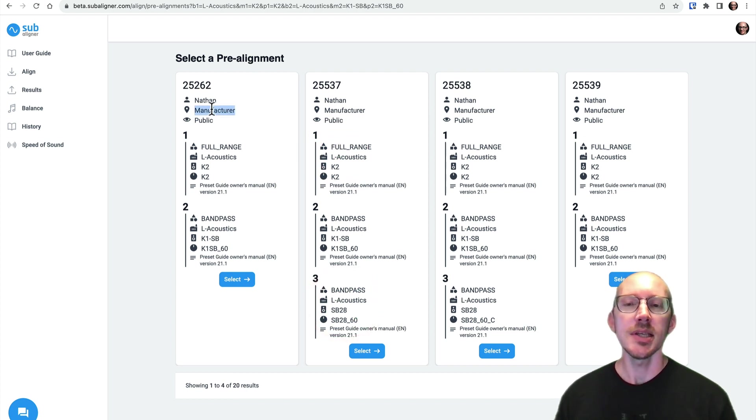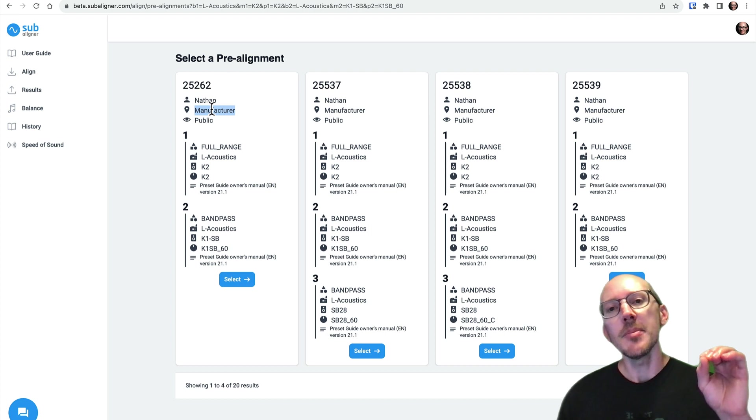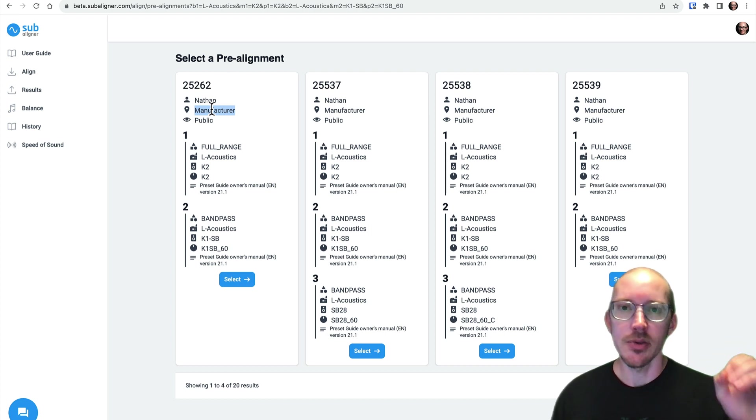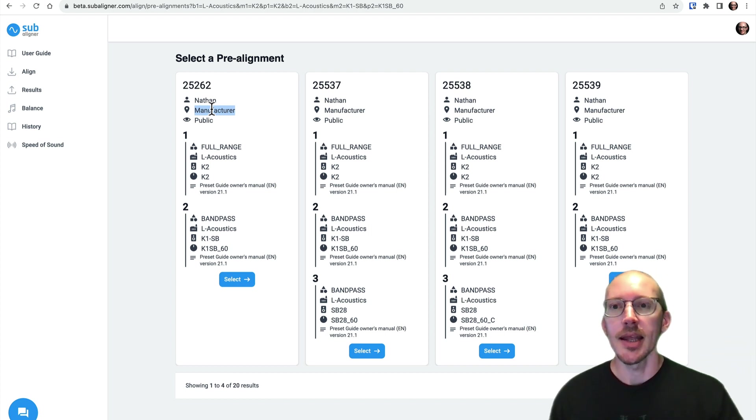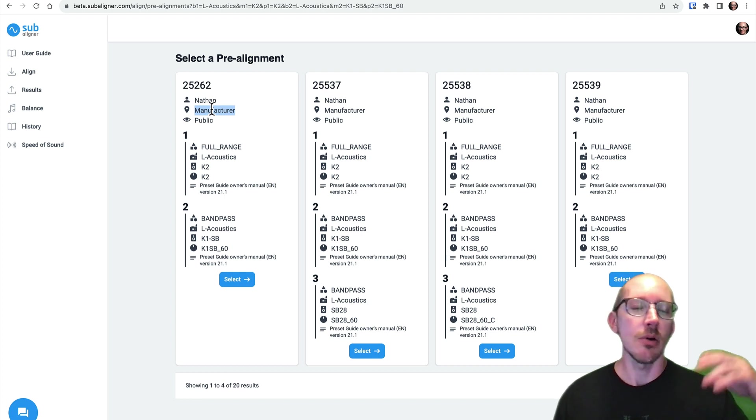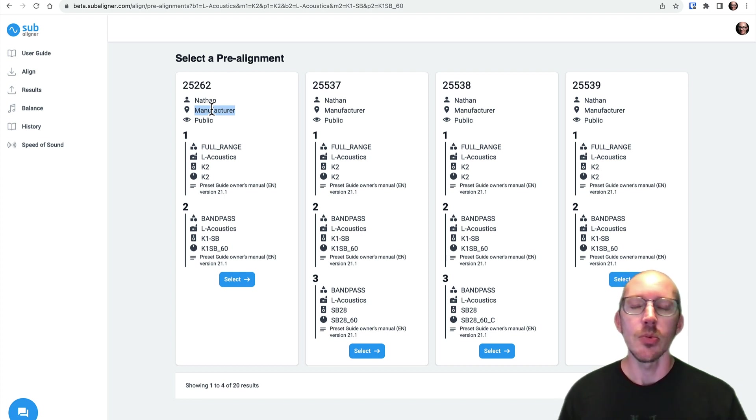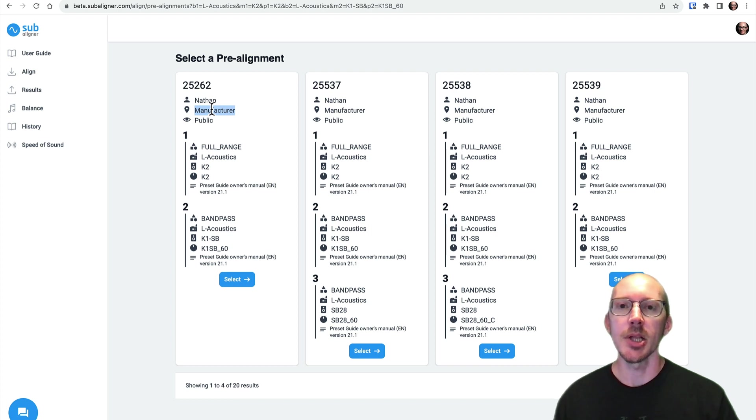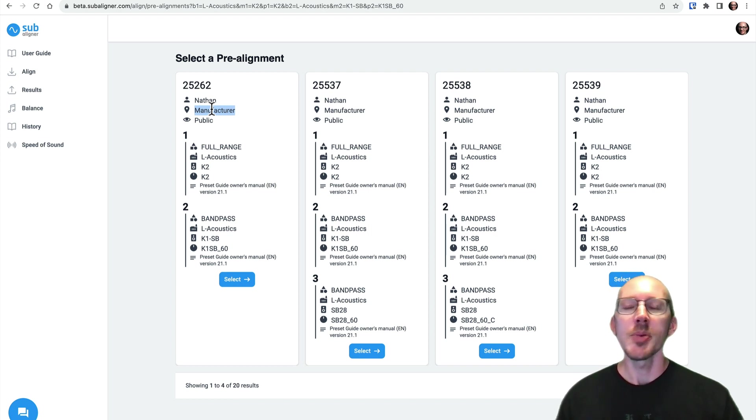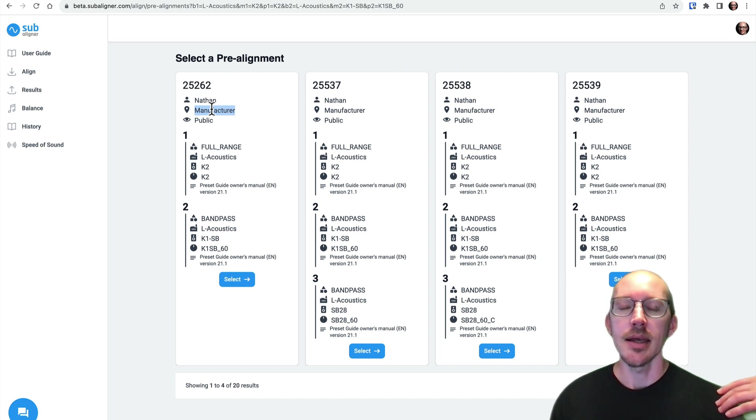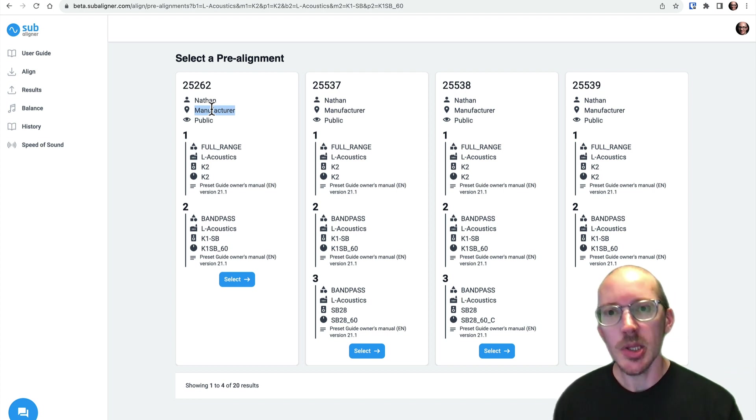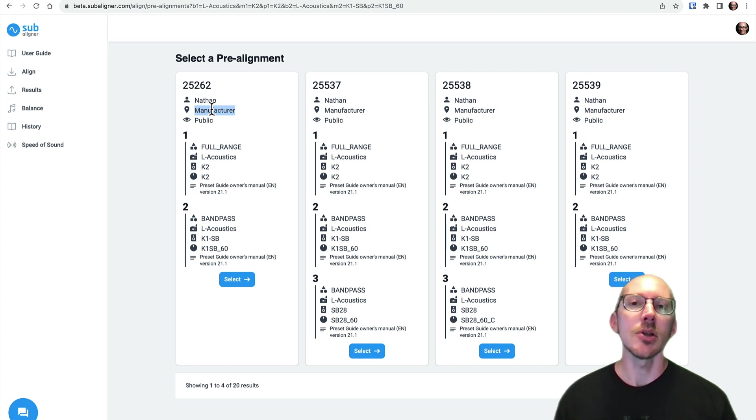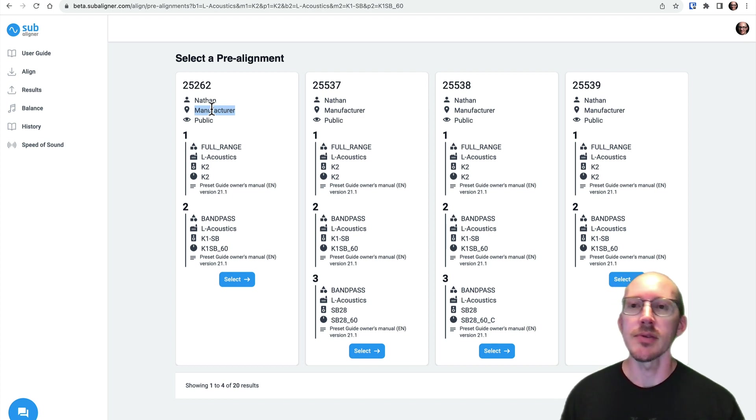Here you see it says manufacturer. That means this is manufacturer official data that I either got directly from the manufacturer or from one of their resources or PDFs and imported into Subaligner. And I want to start giving people that option because I do believe that the alignments created within Subaligner are very accurate. But you might just always want to know what the manufacturer official data is. And so that's in here now.